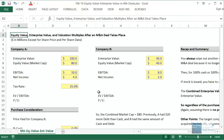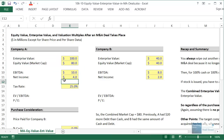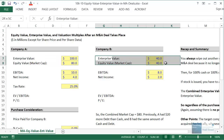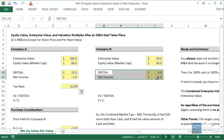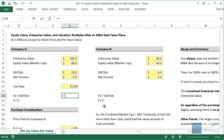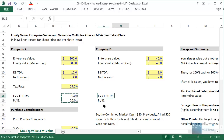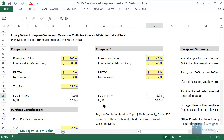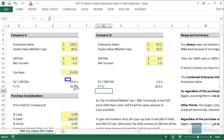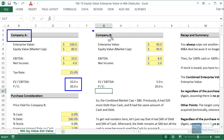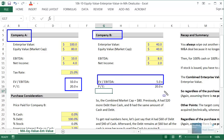Let's look at an example in Excel. Company A has an enterprise value of 100 and equity value of 80. Company B has an enterprise value and equity value of 40. We also have their EBITDA, net incomes, and Company A's tax rate. Calculating their multiples separately: Company A has an EBITDA multiple of 10X and a PE multiple of 20X. Company B has an EBITDA multiple of 5X and a PE multiple of 20X. The EBITDA multiples are quite different, but the PE multiples are the same.